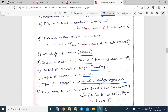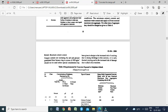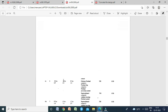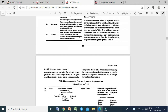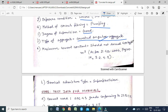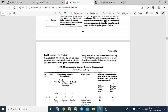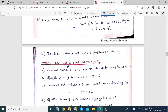Maximum cement content should not exceed 450 kg/m³ as per IS 456:2000, page 19, clause 8.2.4.2 (cement content not including fly ash and ground granulated furnace slag). In our case, we are using OPC 43 only, so the cement content must not exceed 450 kg/m³. Chemical admixture type: superplasticizer.